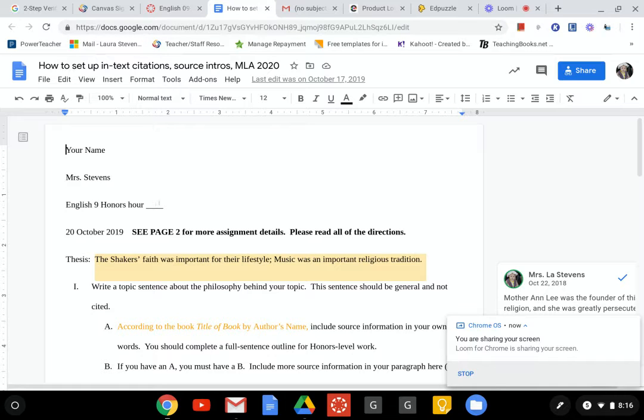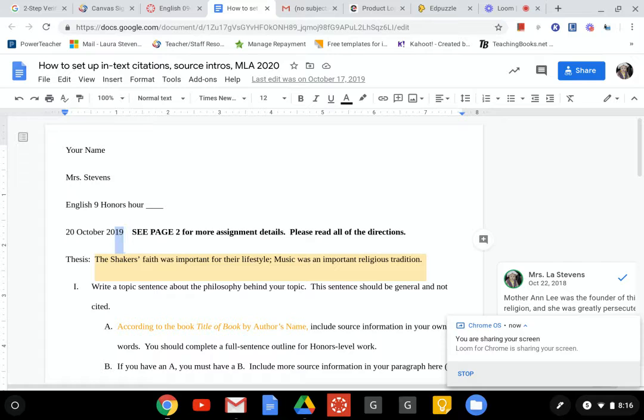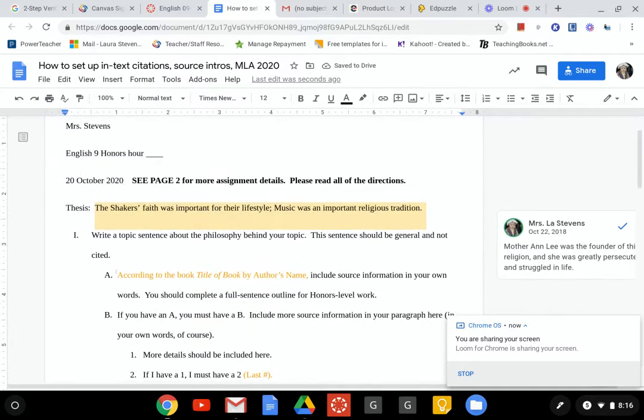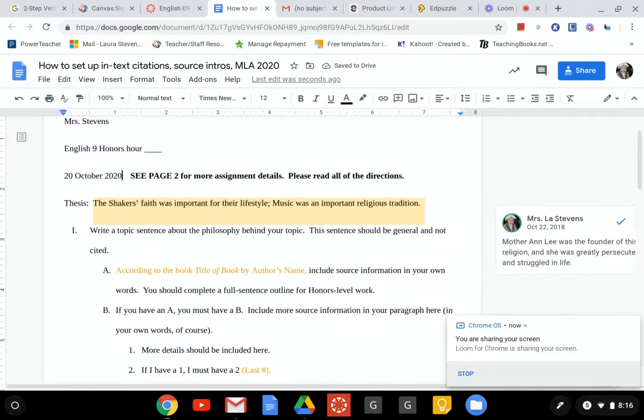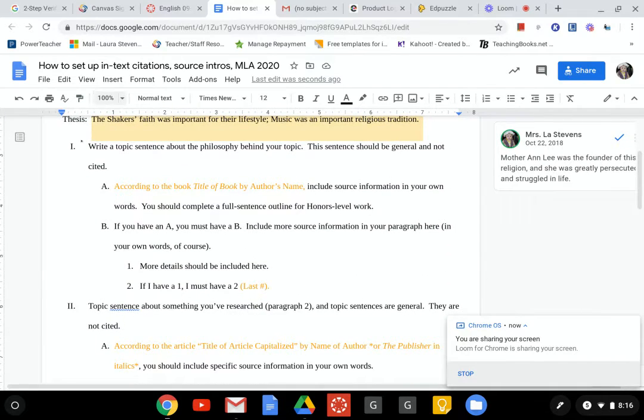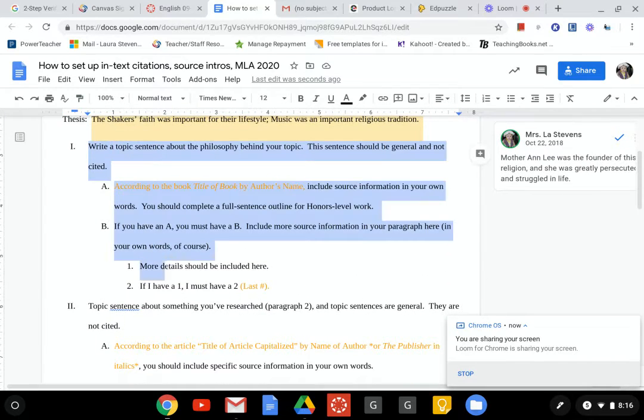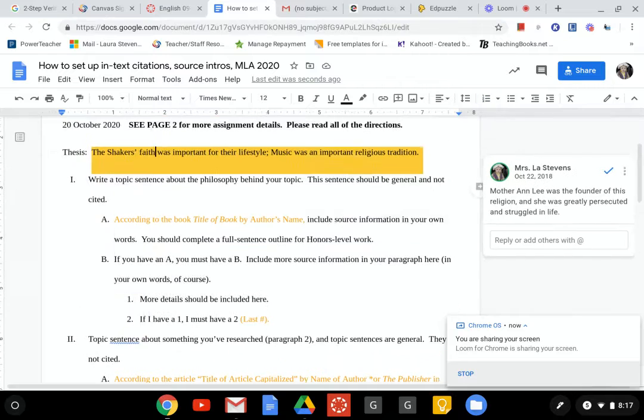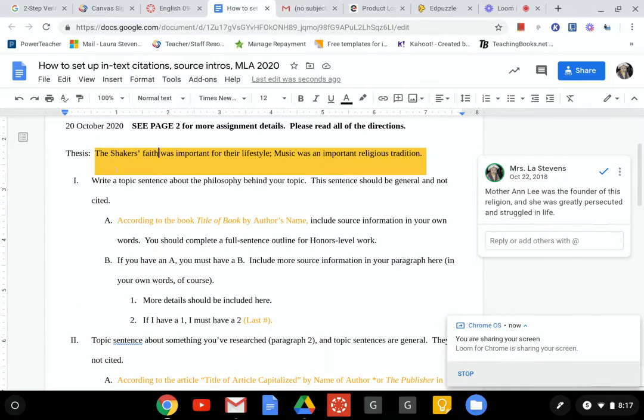So we have this - the date is wrong because it's not 20, it's 2020 of course. But we have the full outline, a research outline. These are the paragraphs if that makes sense - Roman numeral one is paragraph one, Roman numeral two is paragraph two.